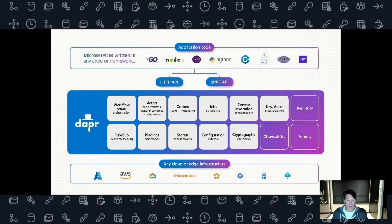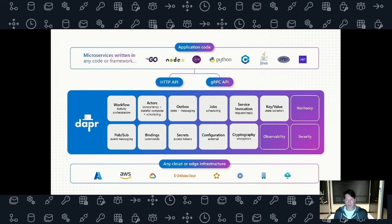The breadth of DAPR has grown significantly — it looks like the original picture with more boxes. The building block APIs now include actors, outbox, job scheduling, service invocation, key-value store, pub/sub, bindings, secret management, configuration, crypto, and leader election for concurrency. Every DAPR API is integrated with OpenTelemetry, so you get complete observability of every DAPR invocation and can see the flows of requests through your microservices — all automatically instrumented.